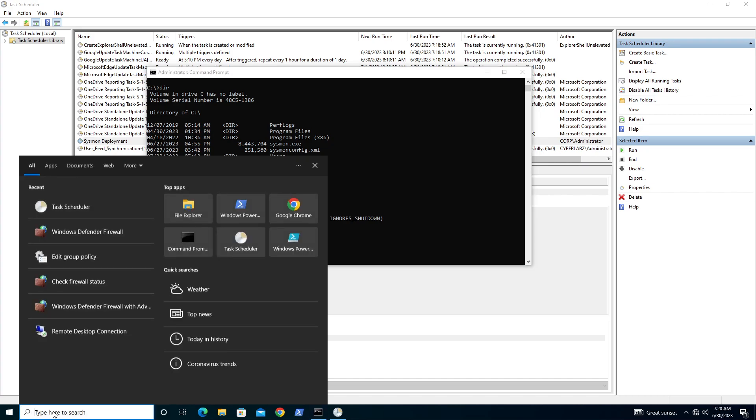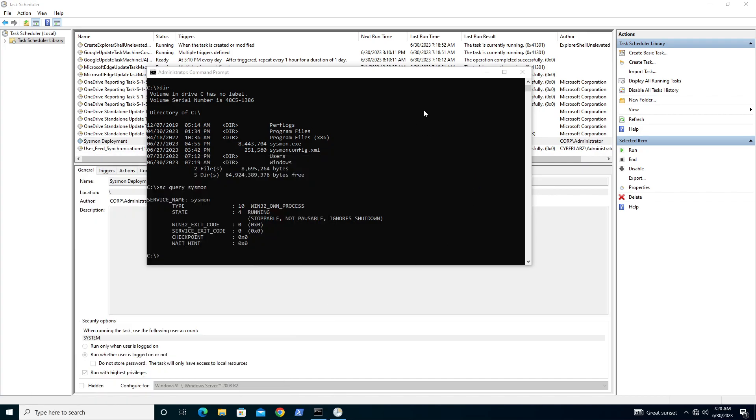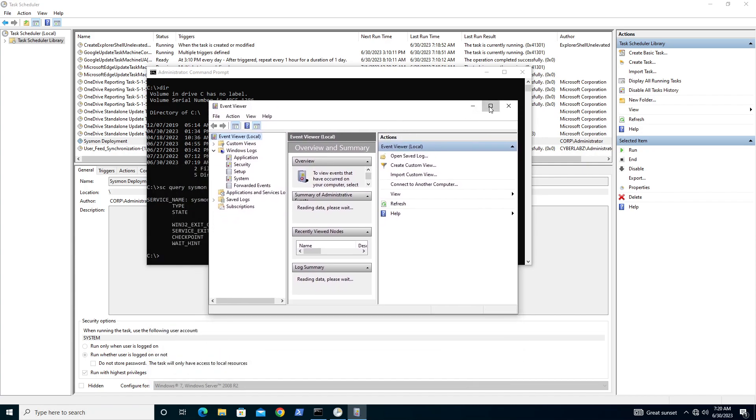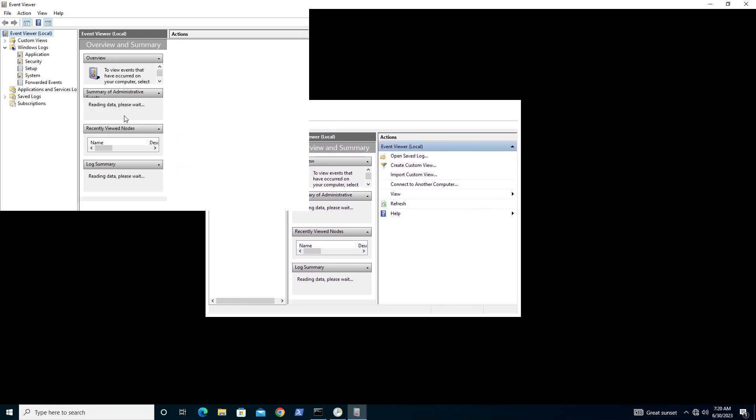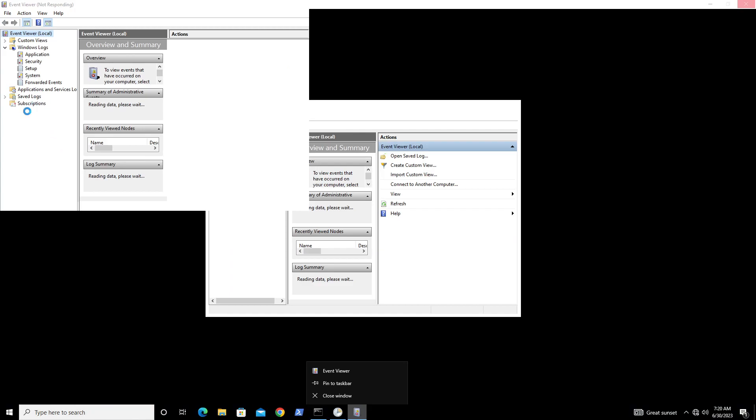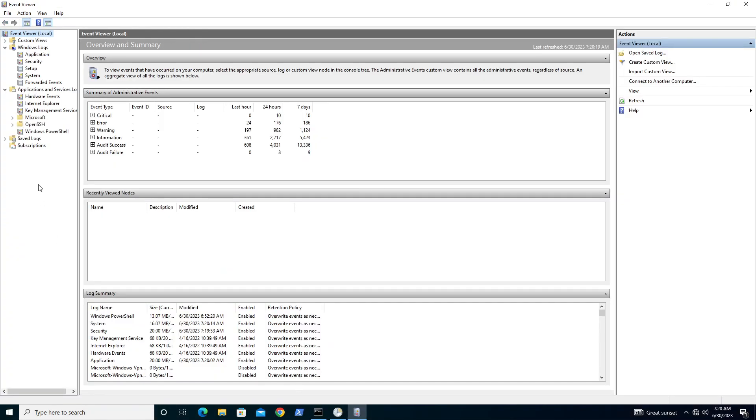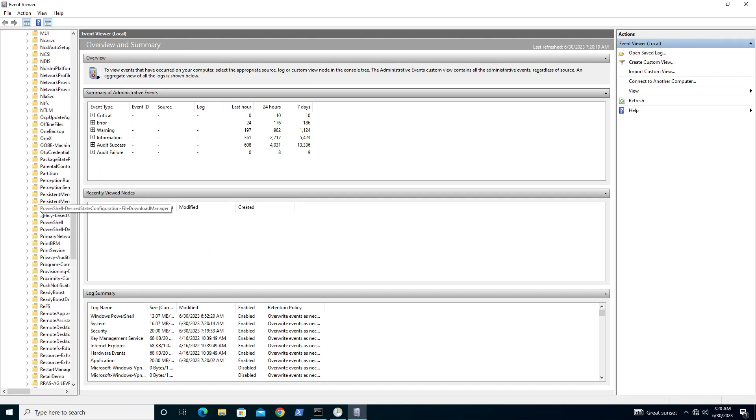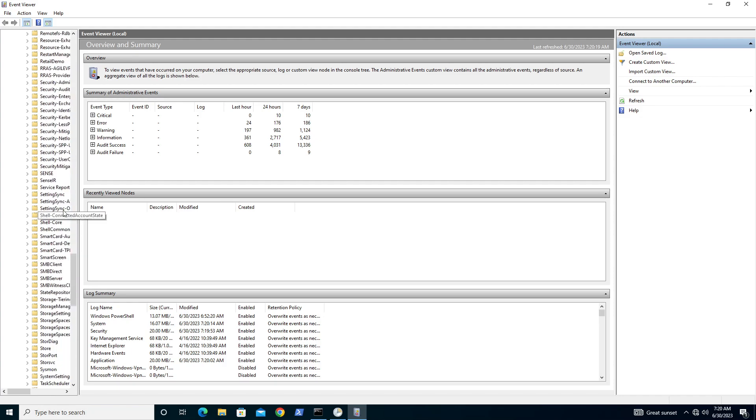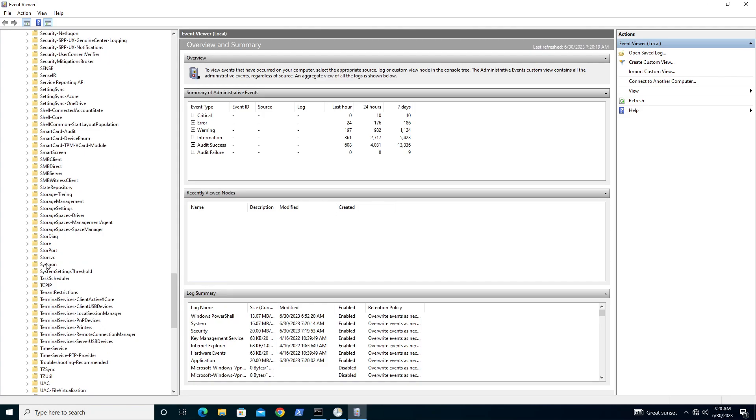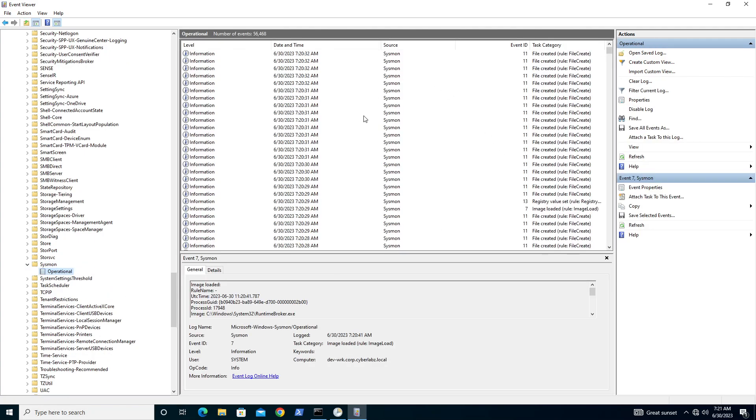If you want to just double check whether or not that's working properly, you can come over here to event viewer and go to applications and services. We'll just go ahead and expand that out. It takes so long to expand the application services and logs, there's like a bajillion things that are there. Microsoft Windows, let's go down to Sysmon. Here it is, Sysmon operational. And here we have all of our event IDs. Looks good.